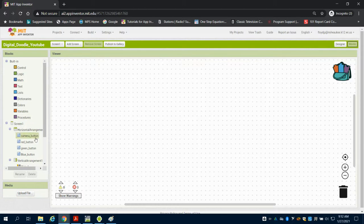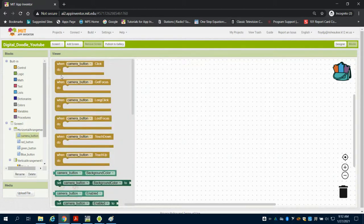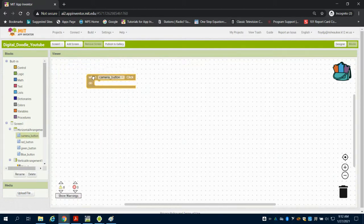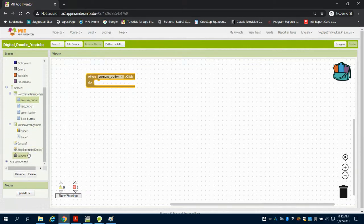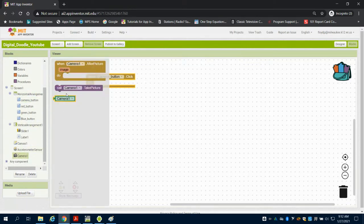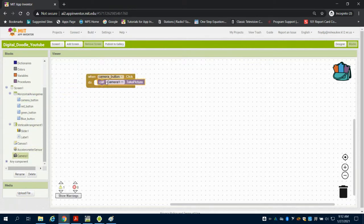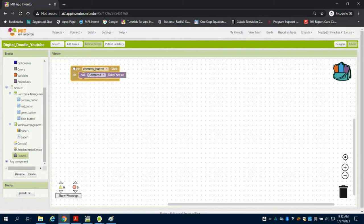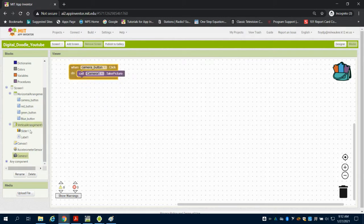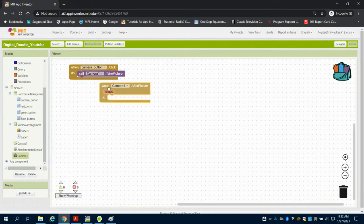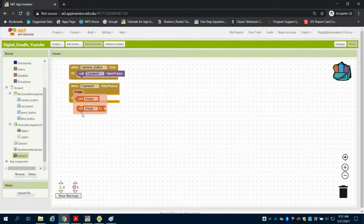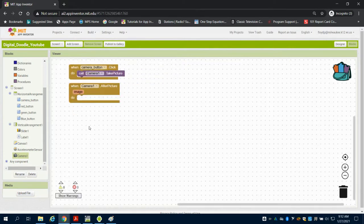So when I click my camera button, I want to tell my camera to take a picture. We're activating that function. Now, after the camera is taking a picture, what do we want done with that picture?